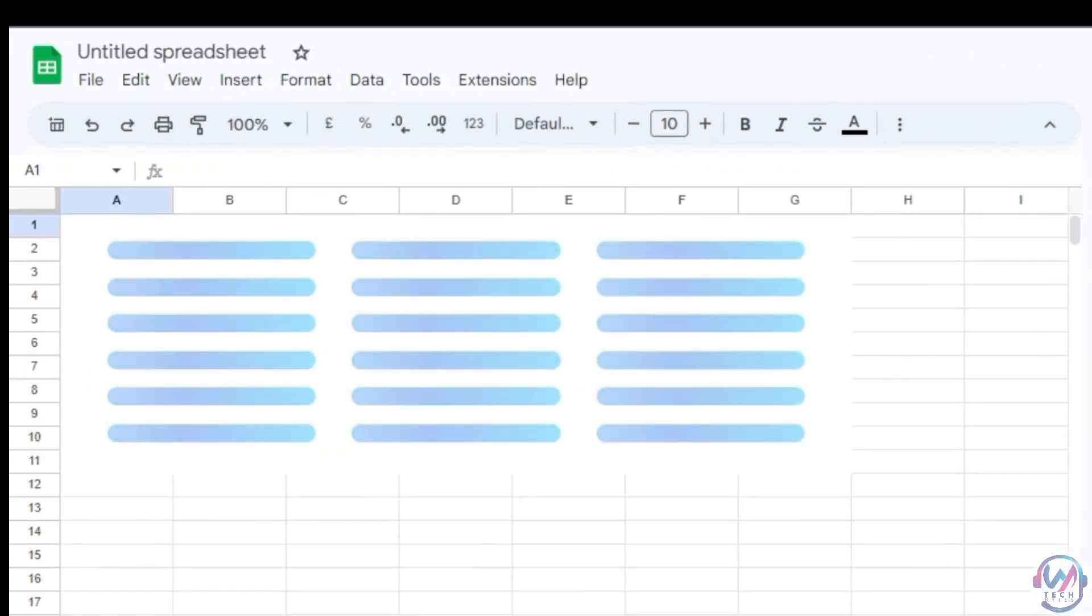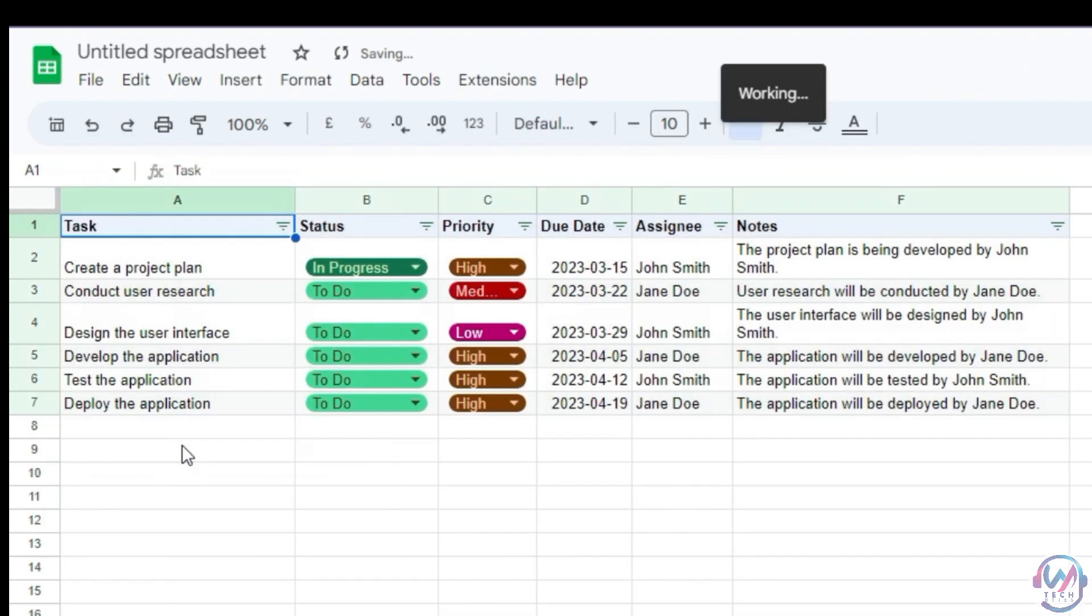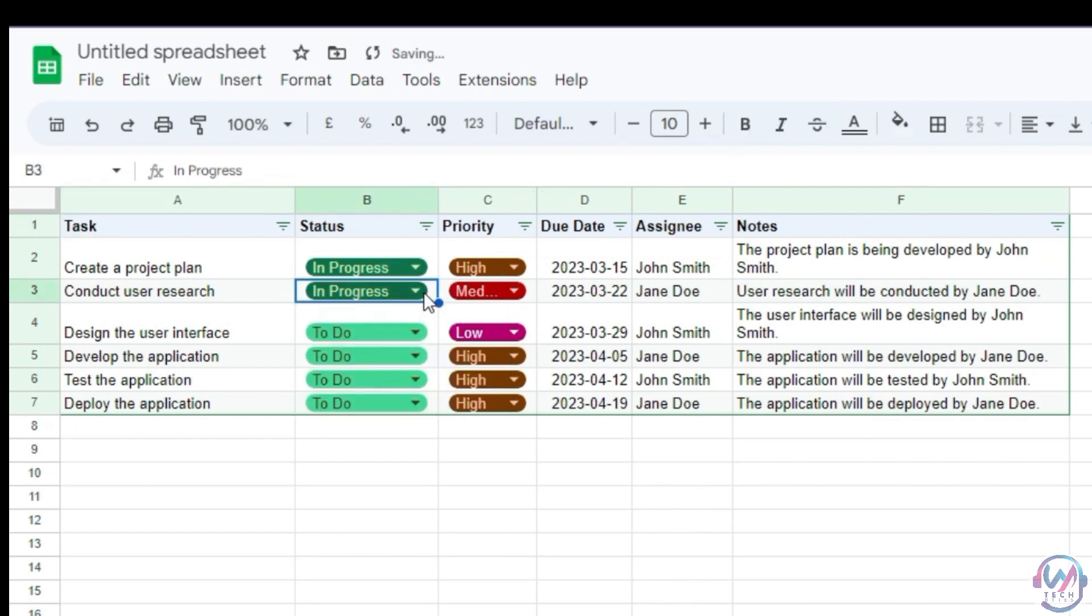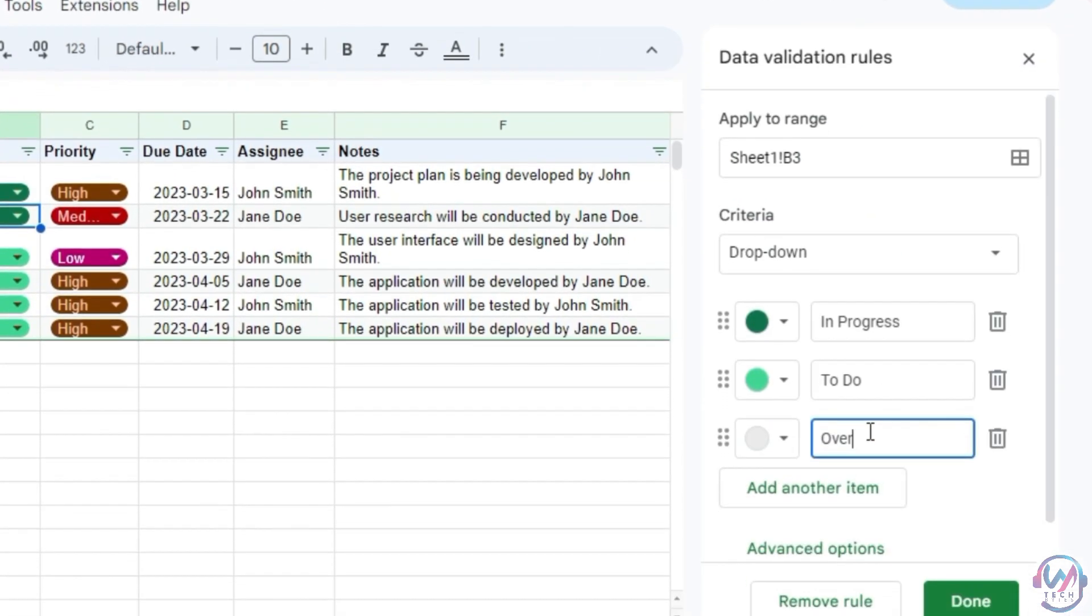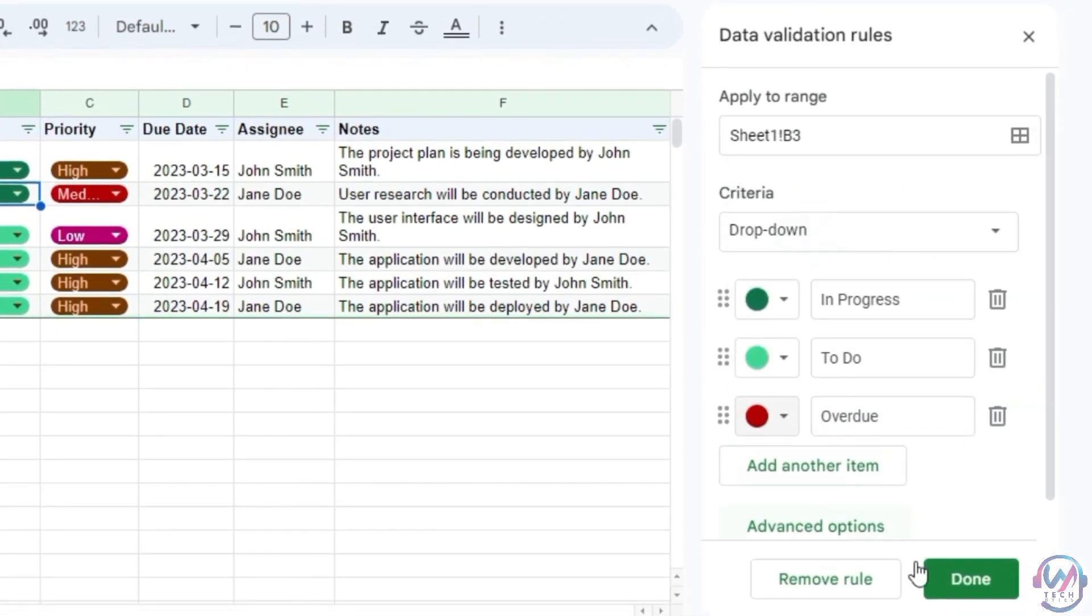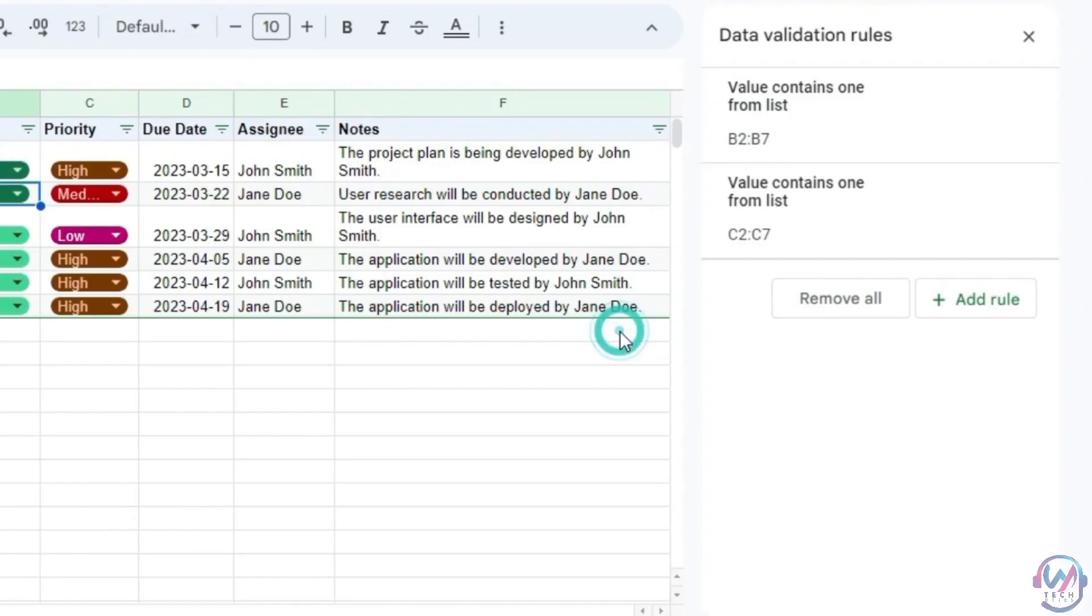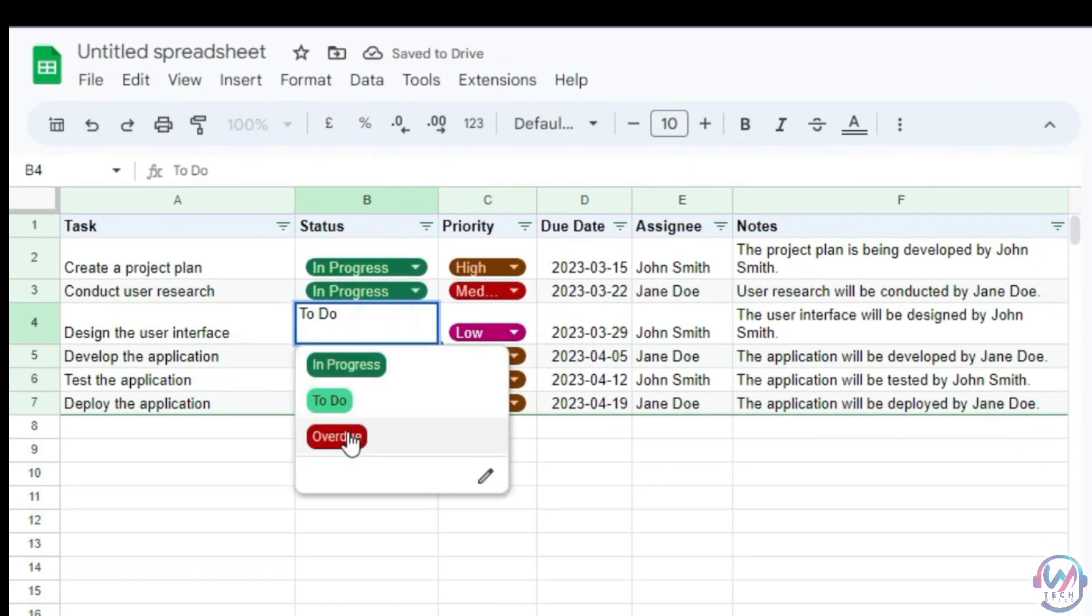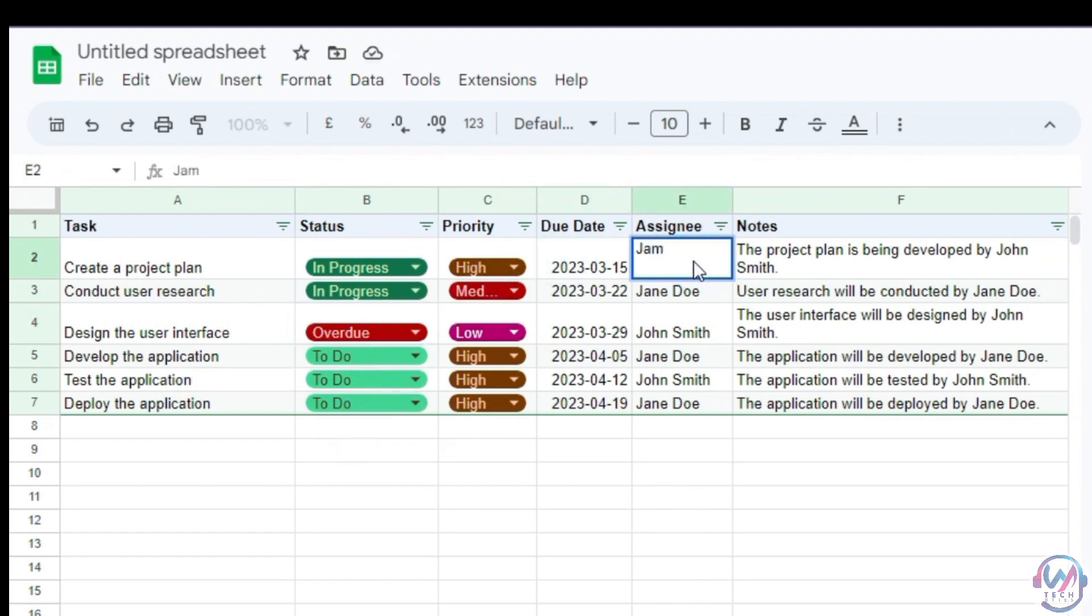Once it generates, insert the template. You can customize and make changes as needed. For example, you can change status from to do to in progress and add a new item like overdue here. Apply it to all similar properties and now on the drop down, you'll have the option to pick overdue. You can even change the assignee's name among others.